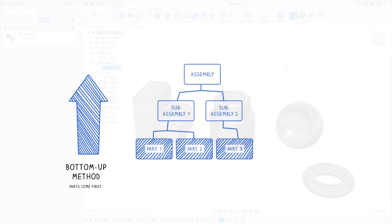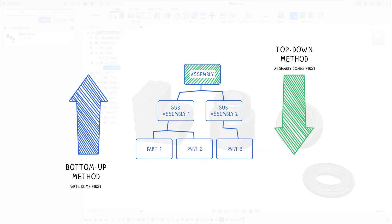The method where you create the parts first and then bring everything together in a separate assembly file is called the bottom-up method, whereas in Fusion 360 we have the top-down method, where you create an assembly file first with different components in it that serve as containers for our parts — so you start with the assembly first and then populate it with parts along the way.